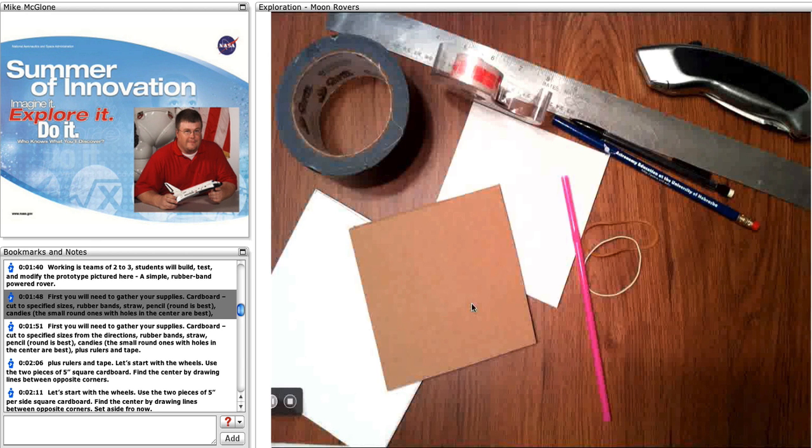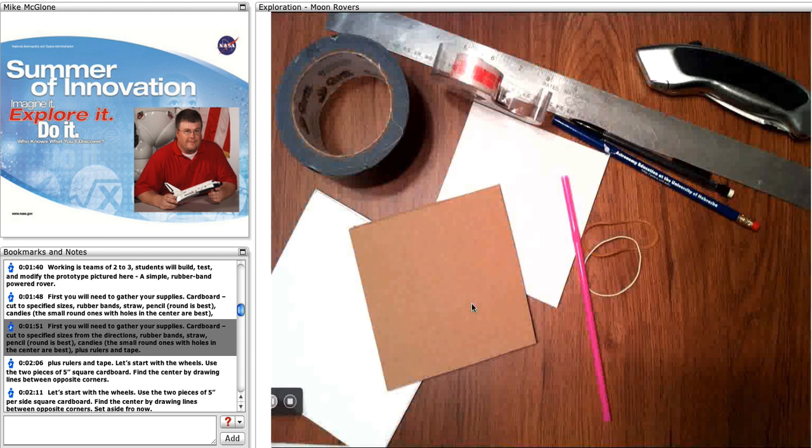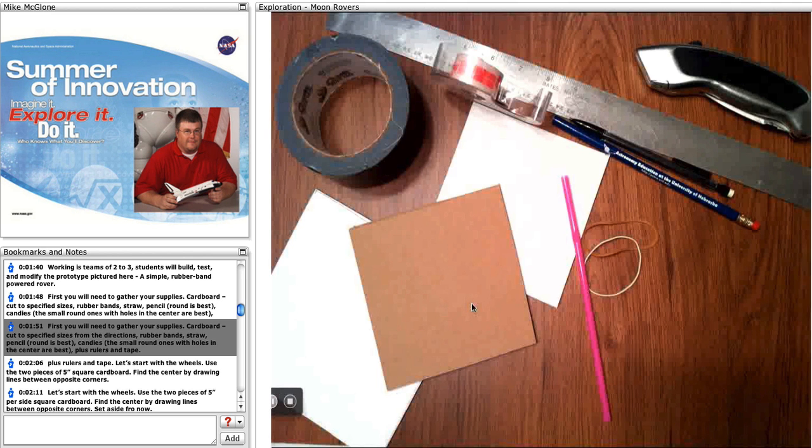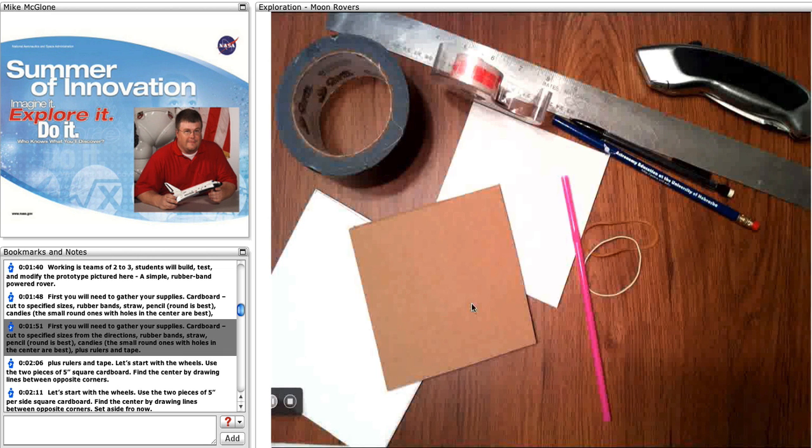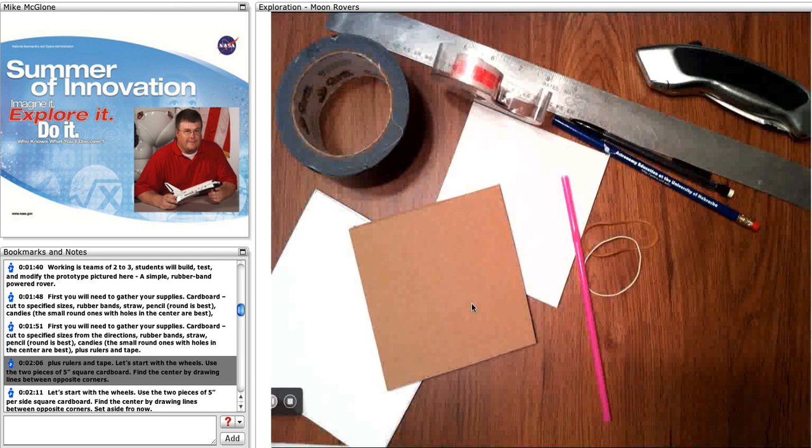First, you will need to gather your supplies: cardboard cut to specific sizes from the directions, rubber bands, straw, pencil (round one is best), candies (the small round ones with holes in the center like lifesavers), plus rulers and tape.